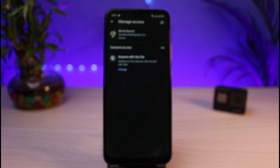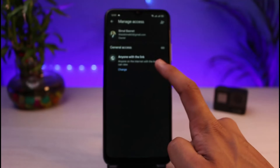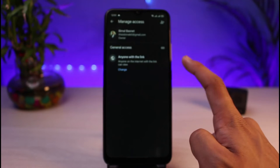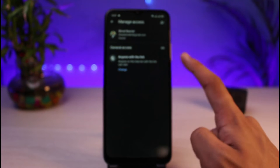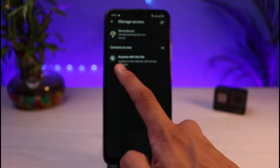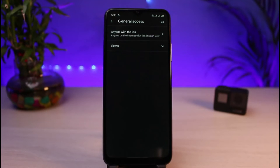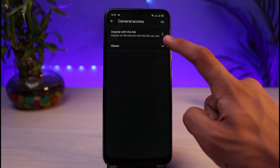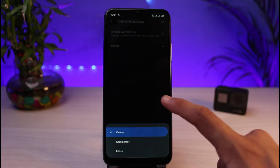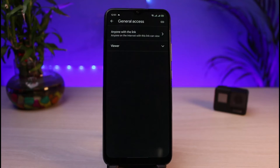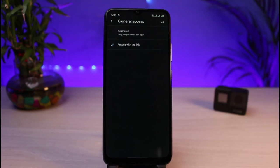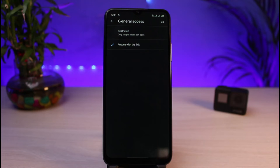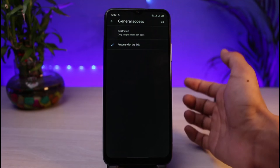In my case, you can see I've already set it to anyone with the link. In your case, if it is set to restricted, you could tap on the change button and give a few people permissions to view it depending whether you have the email ID or not. But you can set it to anyone with the link. When you've set it to anyone with the link, anybody who has the link to this Google Drive file will be able to view it.